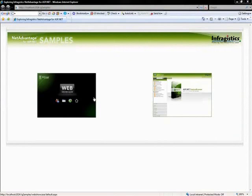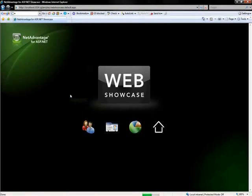This demo is going to be comprised of going over the Showcase. If you wanted to follow along, you could go to samples.infragistics.com and you could view the same samples there, or you could install the SDK onto your machine and you'd have access to that as well.